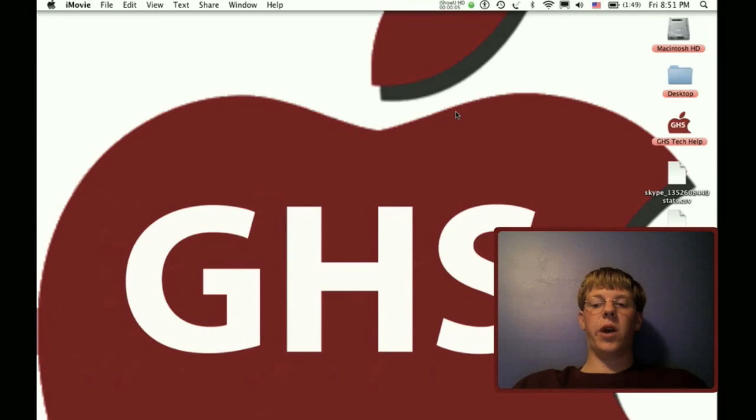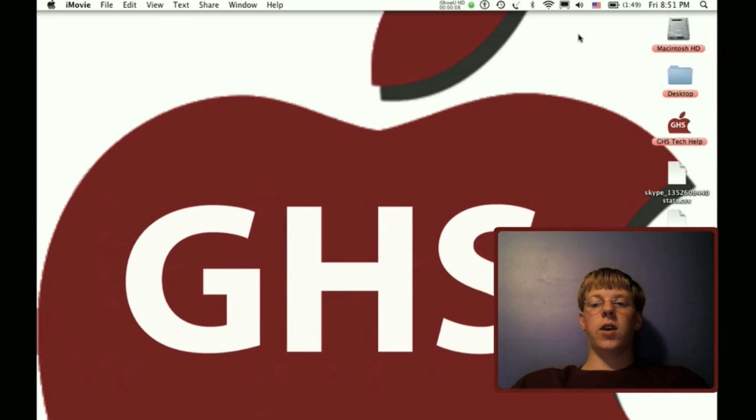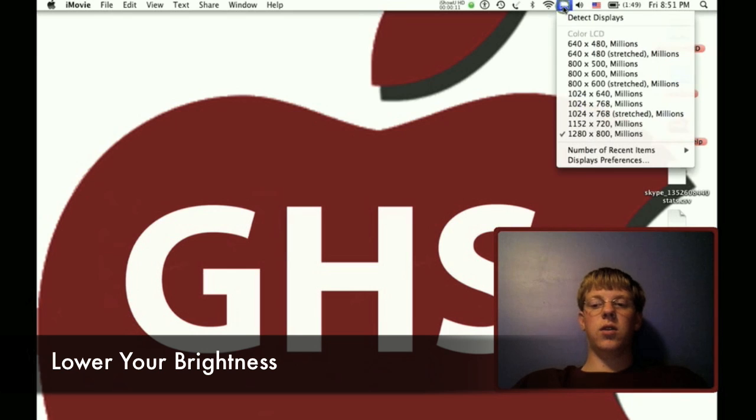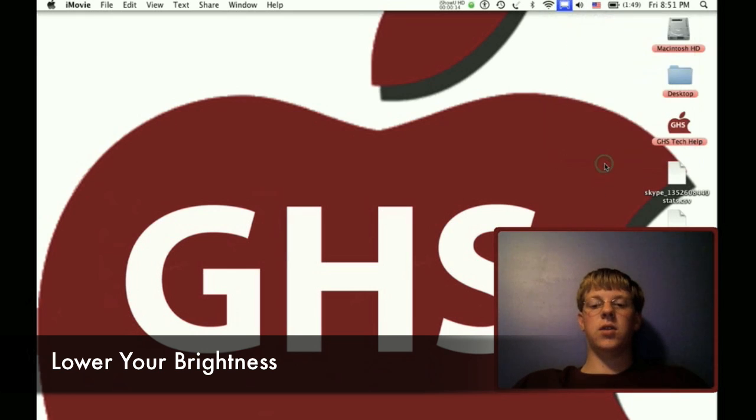In this video, I'm going to show you how to conserve battery. First thing is, go up to this here and go down to Display Preferences.